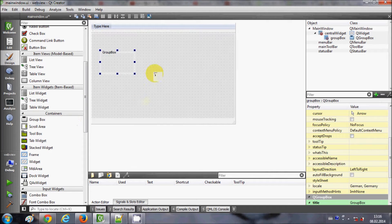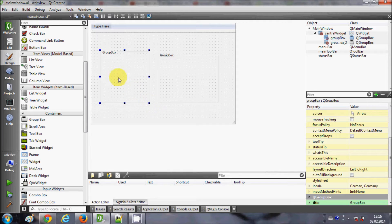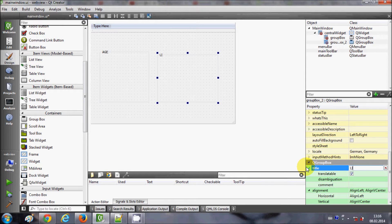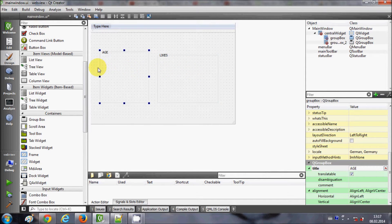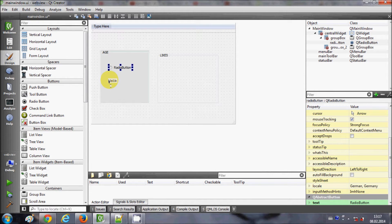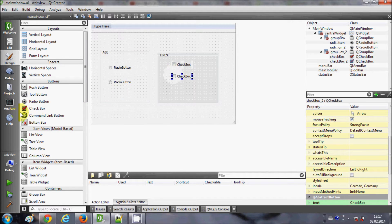I will take two group boxes in my window and resize it. I'll change the first group box title to 'Age' and the second group box title to 'Likes'. Then I will go to my widget box and drag and drop some radio buttons into the Age group box, and drag and drop some checkboxes inside the Likes group box.